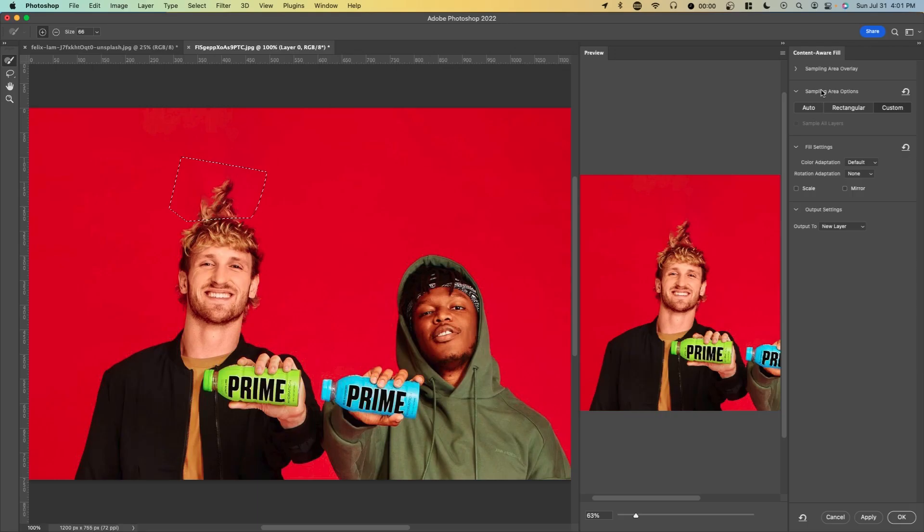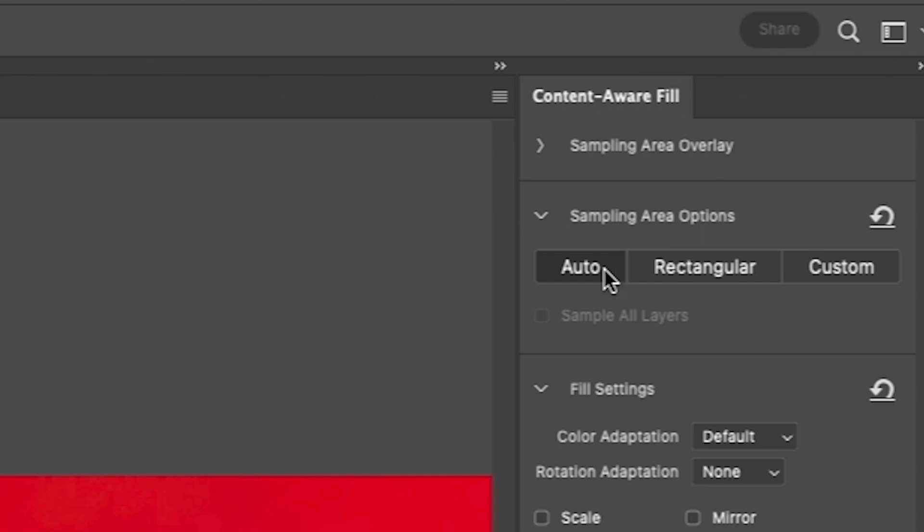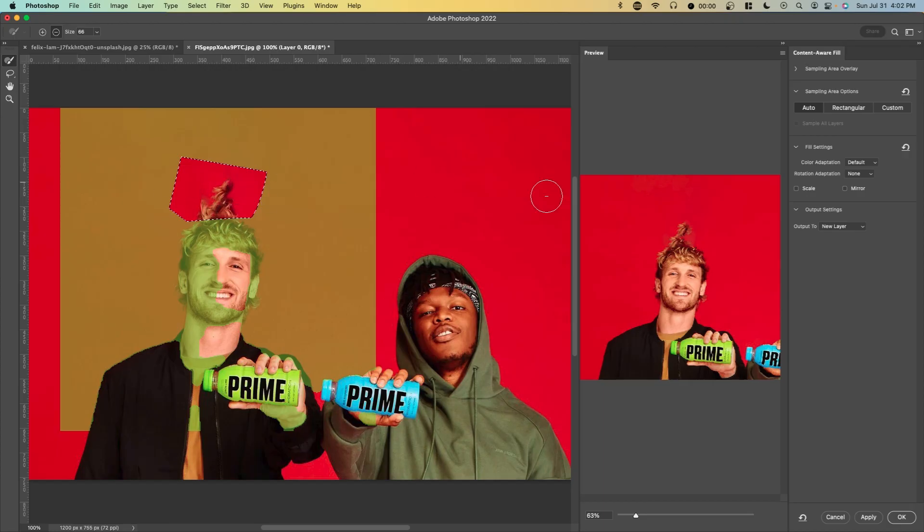Here is where we run into the issue. When we use the content aware feature, it basically selected automatically. What it probably did is took part of Logan's hair and used it as a sampling area to fill in the rest of the image.